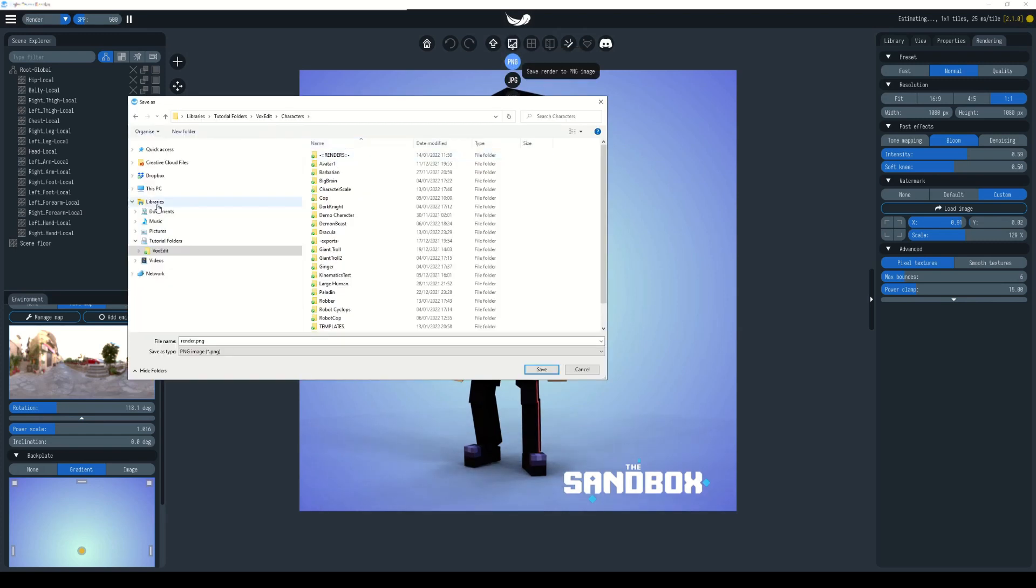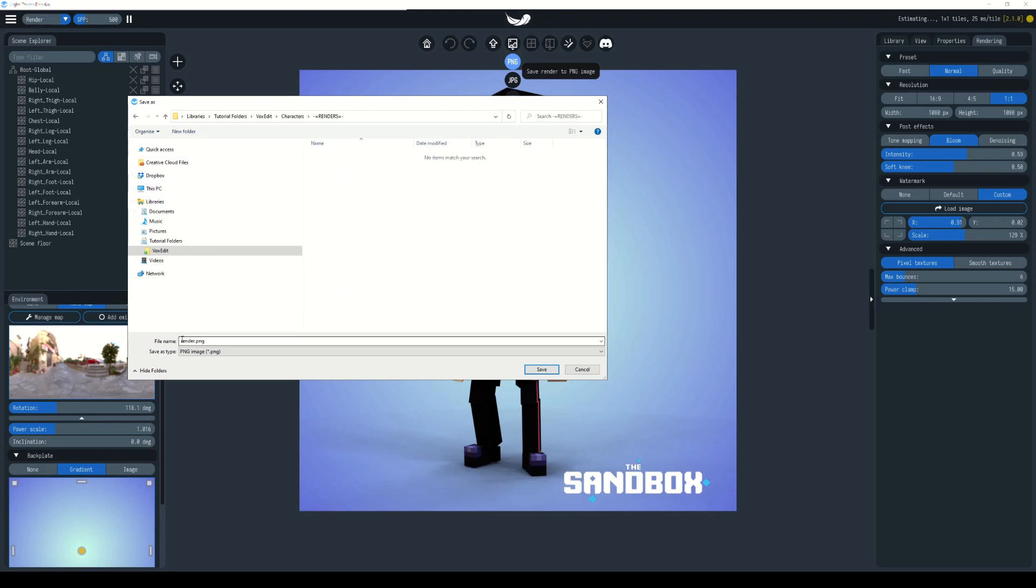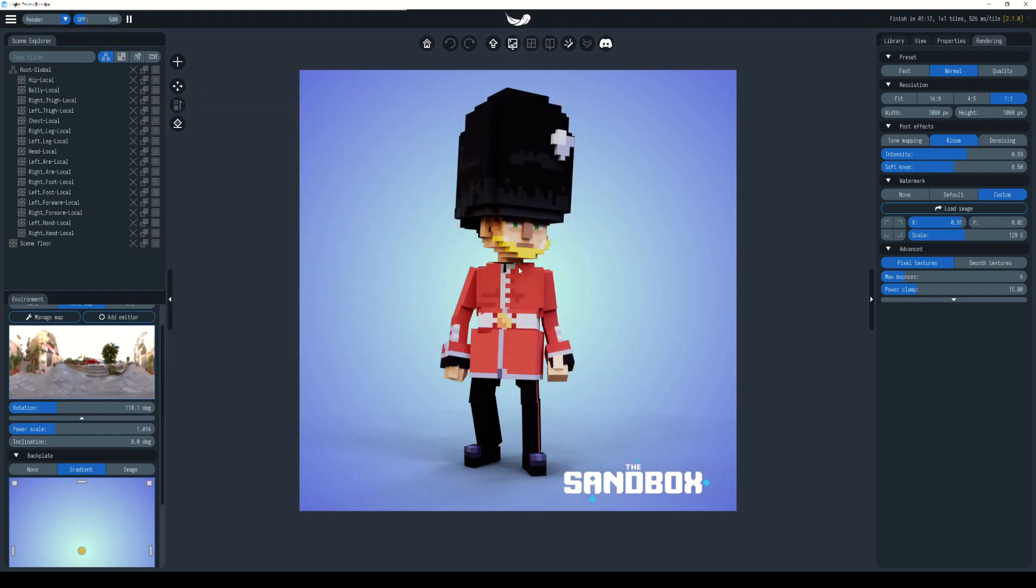You can render out your image. Let's call this queensguard_render. That just tells me that this is an image render as opposed to an animation. Choose save, and that will save out just this image as you see it here.